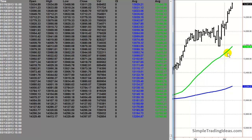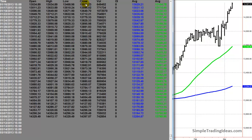The moving average gets its name because it is an average — a certain number of prices are all added together and then we divide by the number of prices. In most cases the moving average is based upon the closing price. For the 50-period moving average, the last 50 closing prices are added together and divided by 50. For the 200-period moving average, the last 200 closing prices are added together and divided by 200.